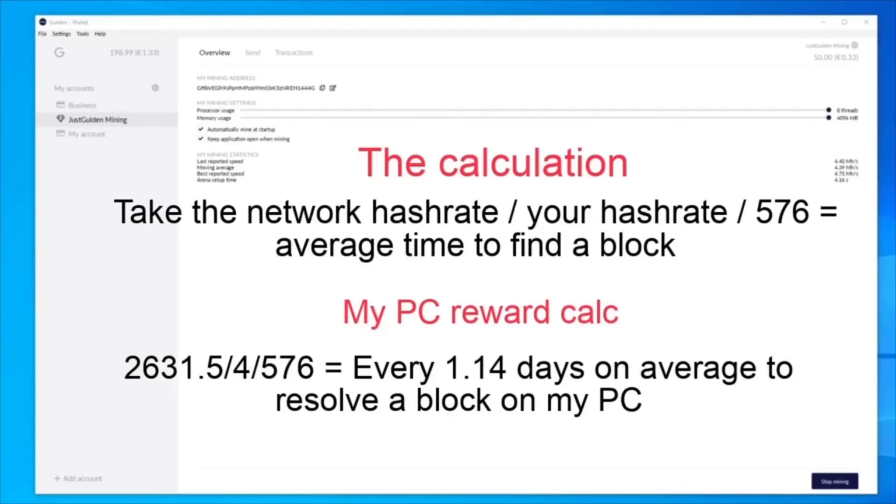So please bear in mind I keep using the word average because that's what it is. So in my particular case, it could take two days to find a block or two or more blocks in one day, which we saw occur while I was making this guide.